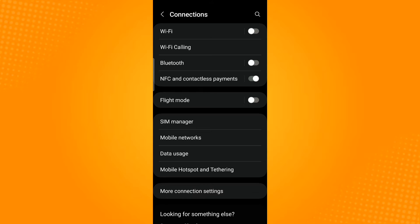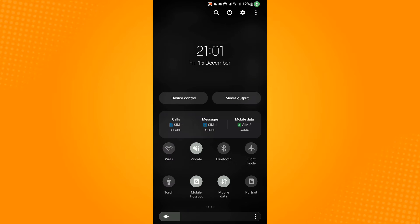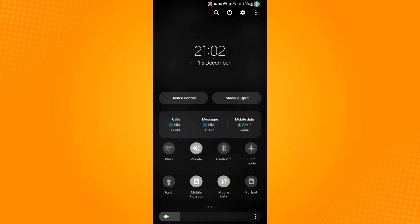Or you can just swipe down and you will see the control center. From here you can also see the flight mode option, so turn on the flight mode by tapping the airplane icon and then wait for a minute or two before turning it off.